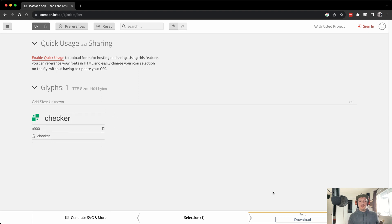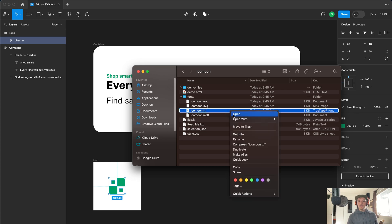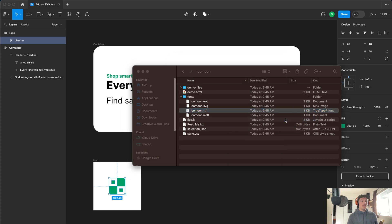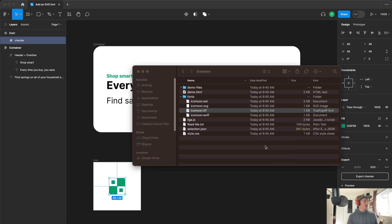The next thing we're going to do is come down here to download and hit download. This is where I got tripped up so this is the spot to pay attention. The first thing we're going to do is make sure that we install it.